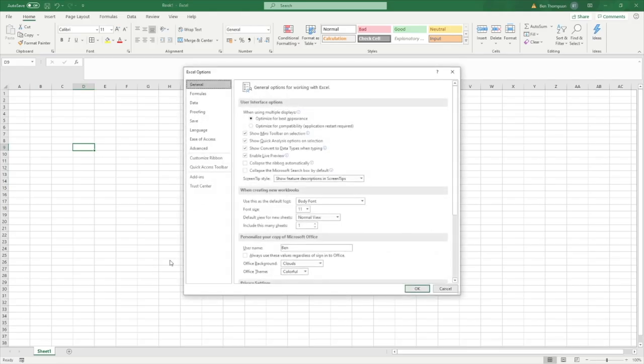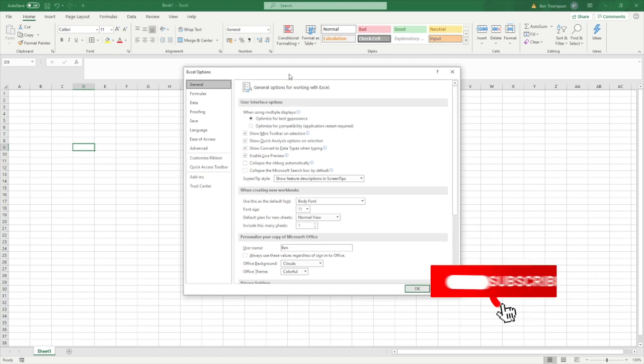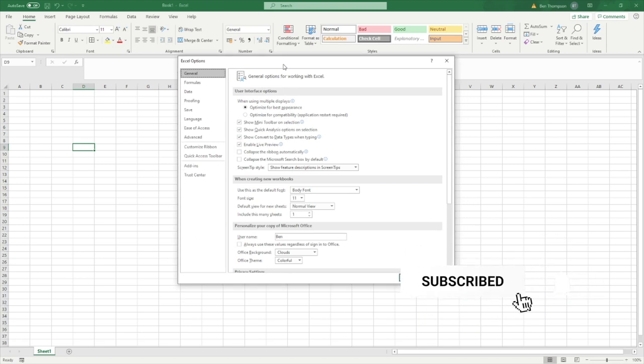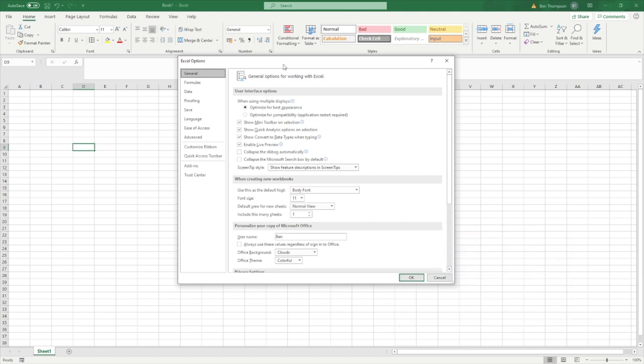Obviously depending on what version of Excel you're using, the initial first steps might be a bit different, but it's the same buttons or locations you're looking for. And you should then get this Excel options pop up, which should then look more familiar again, depending on what version you're using.